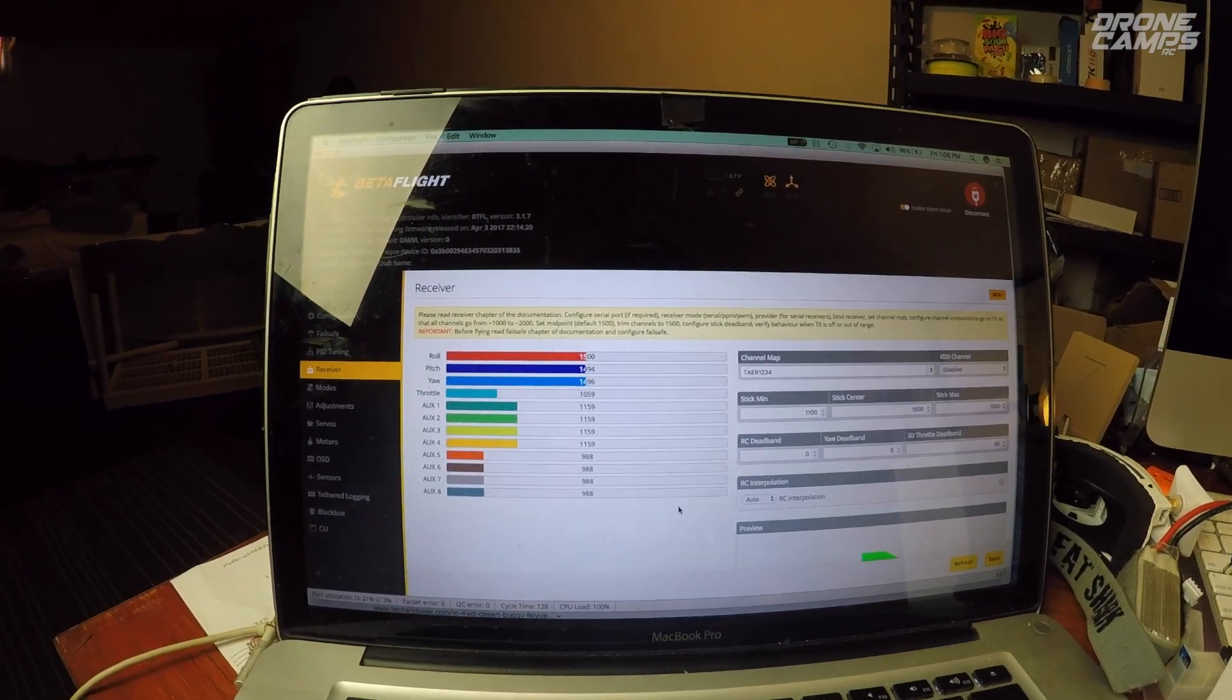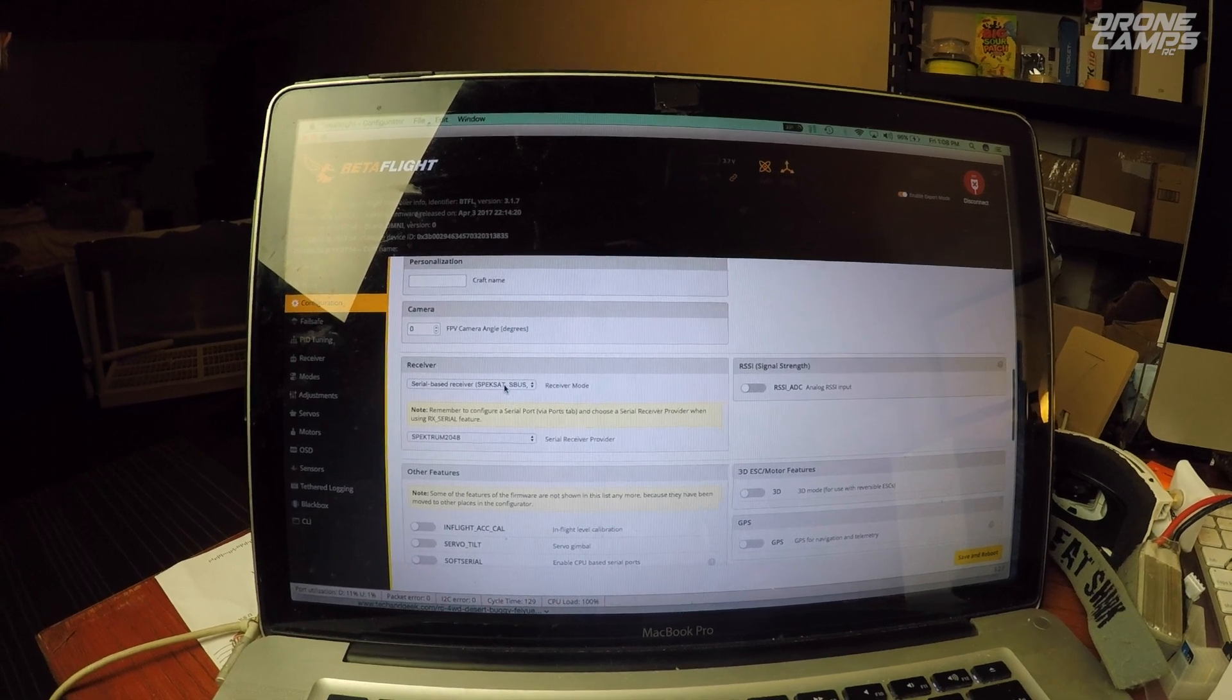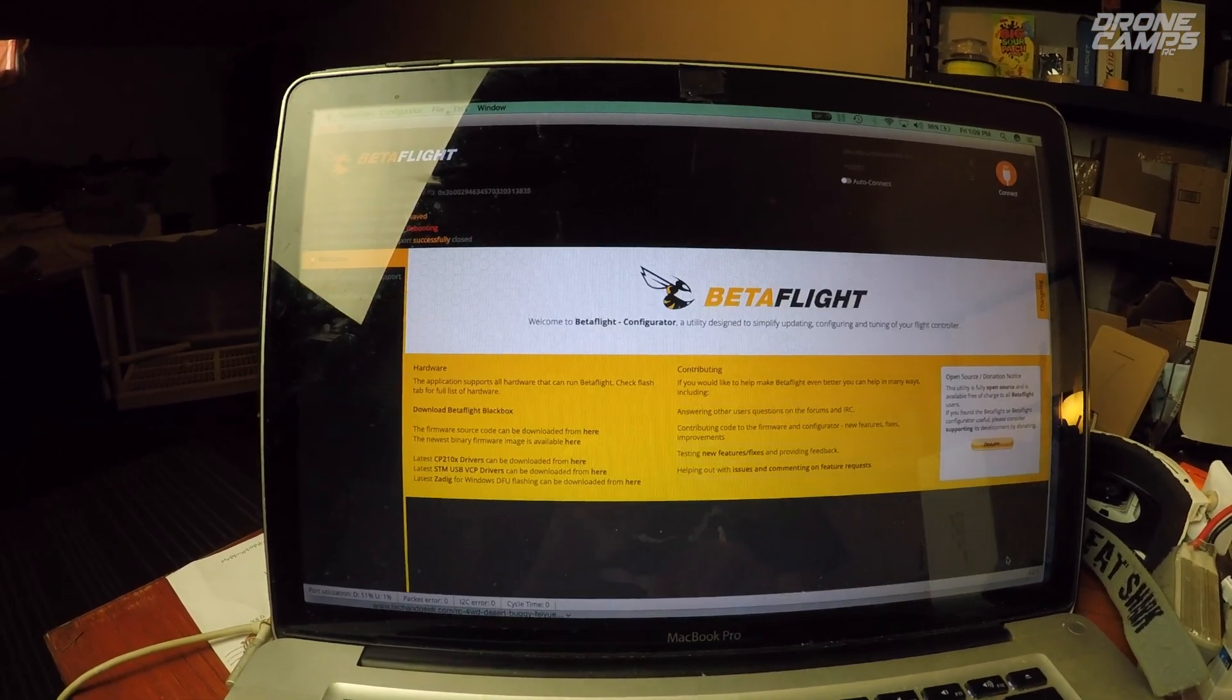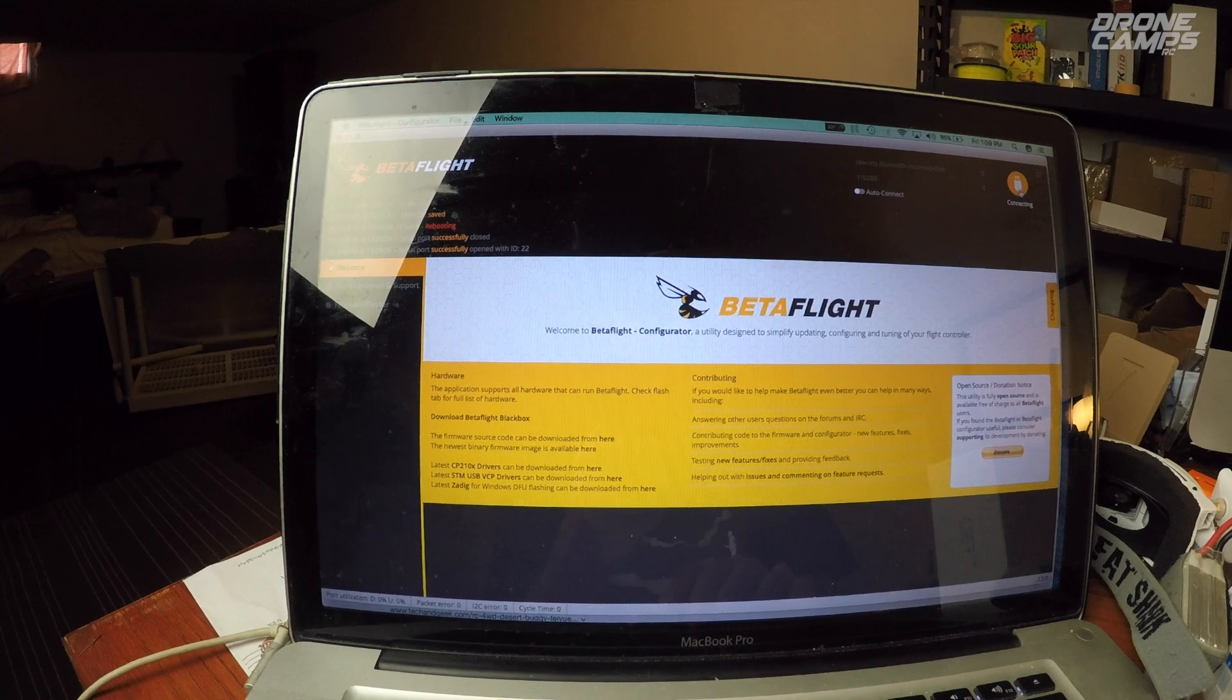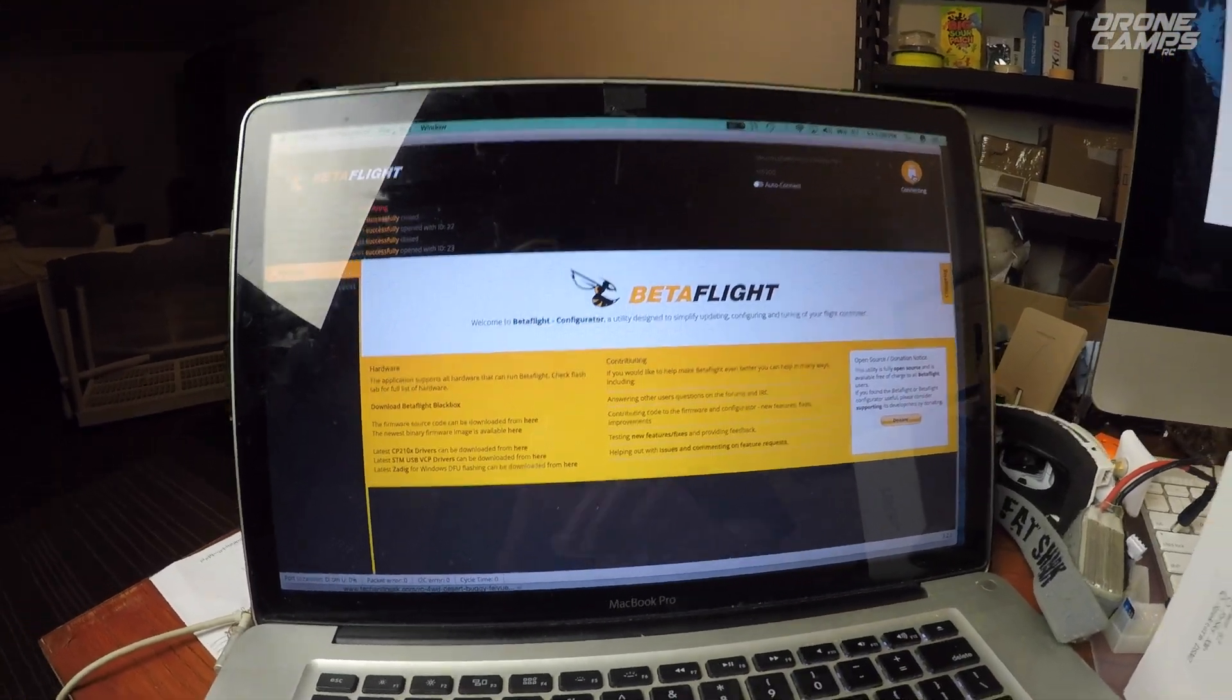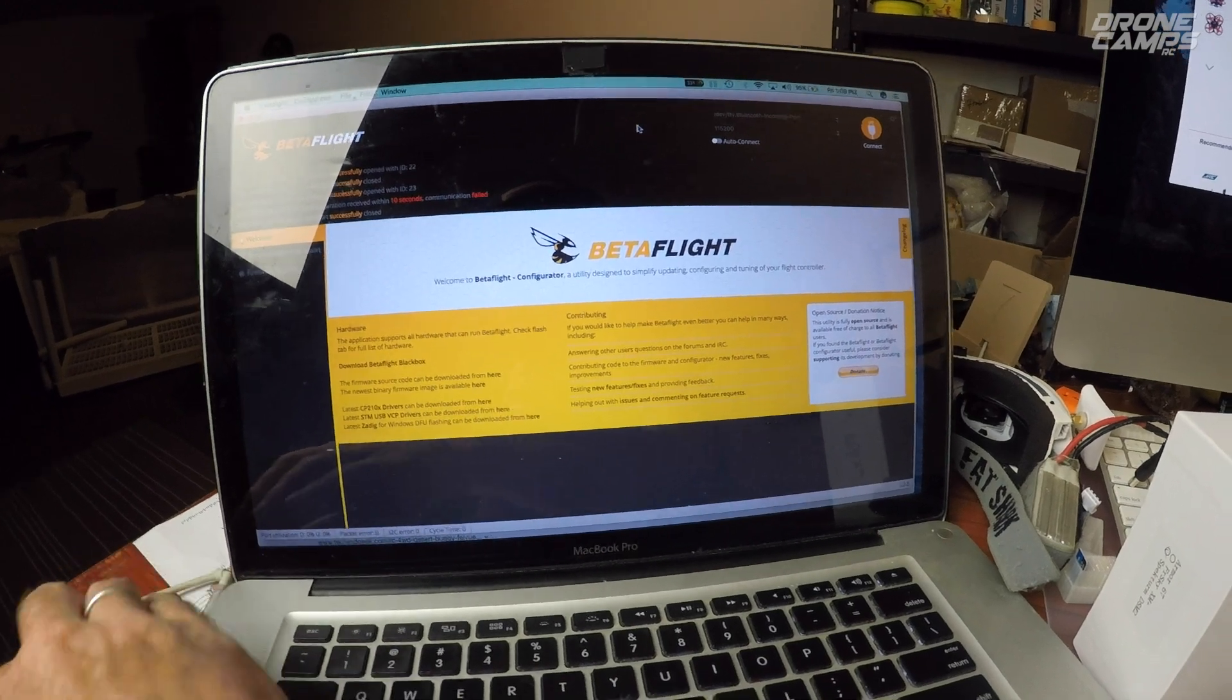Now to get your receiver working, let's go back to the configuration page real quick. Scroll down to receiver and you're going to set that to serial based receiver SPEK SAT SBUS. The next one down, you're going to set that to Spectrum 2048. You're going to save and reboot. Very important for getting this receiver to talk to your setup. Now if it doesn't connect, sometimes it'll just not log you back in. Just disconnect your USB cable and plug it back in.